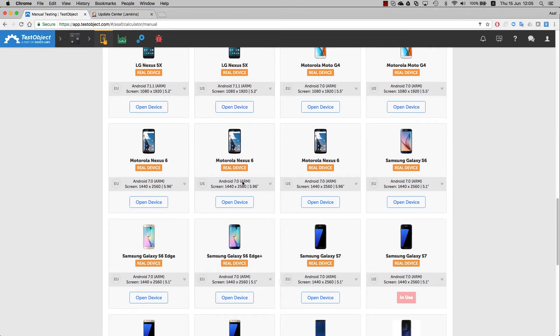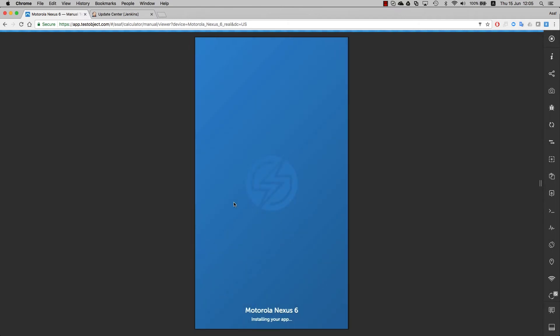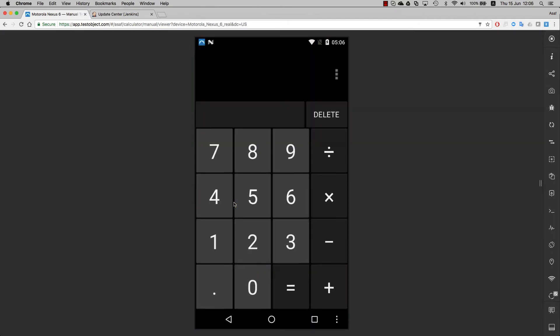Sauce Labs Mobile lets you automate your testing, so you can quickly isolate issues and accelerate product releases. You can also troubleshoot bugs by stepping through your tests manually, using hundreds of devices with lightning-fast response times.